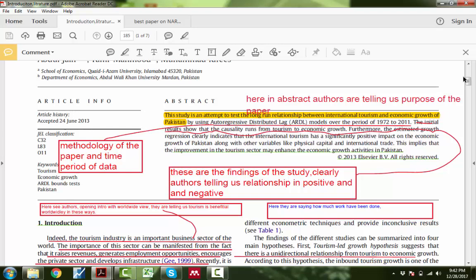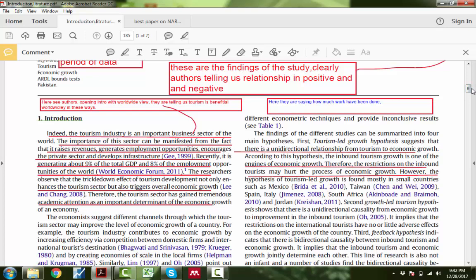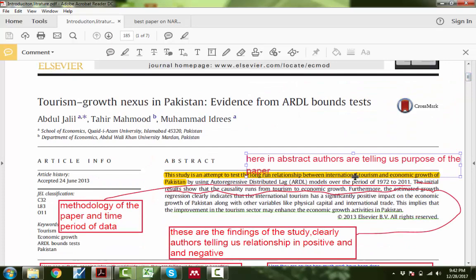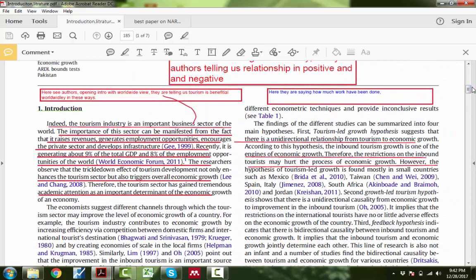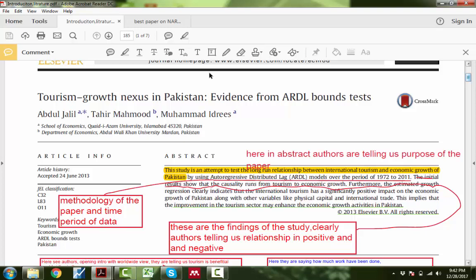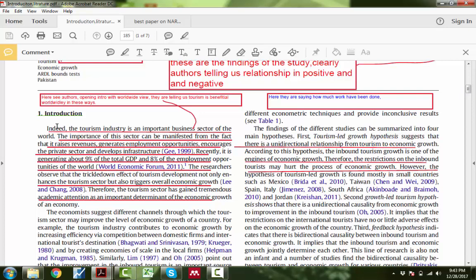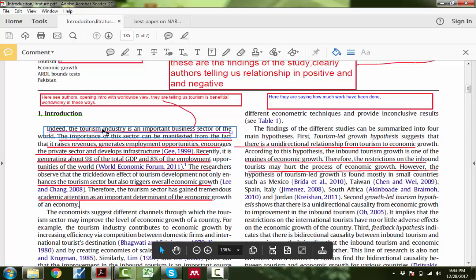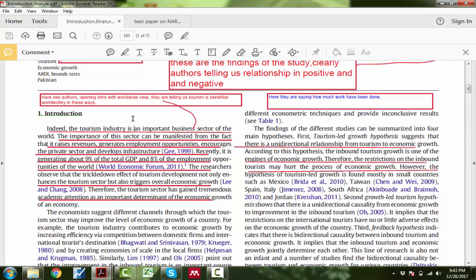Now come to the introduction. A good research paper is a good story — you can see there are only seven pages in this research paper. The purpose was to find the relationship between international tourism and economic growth. Now, how are researchers trying to open their introduction? The title is 'Tourism Growth Nexus in Pakistan,' meaning the study is concerned with Pakistan. But they are not directly talking about Pakistan — they are opening the write-up in a wider sense, talking about tourism in a worldwide context.